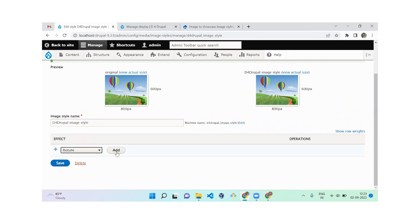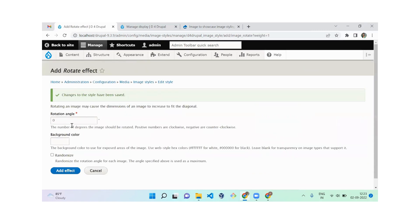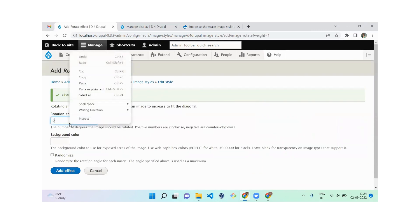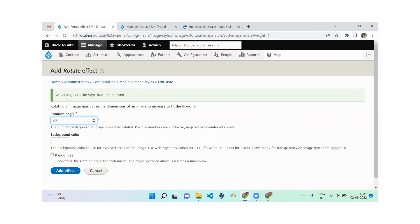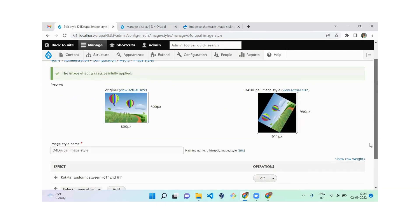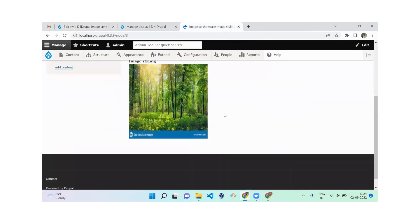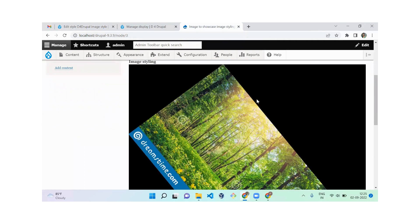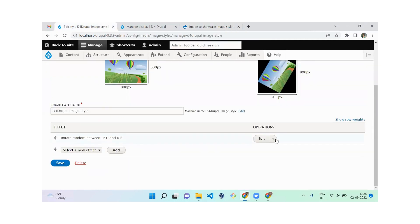The next effect is Rotate. Rotate will rotate the image based on a given angle — I'm setting it to 90 degrees with a black background color. There's also a Randomize option, which randomly changes the rotation angle for each image up to the maximum angle specified. After adding the effect and reloading, you can see the image is rotated with a black background.